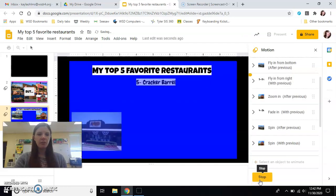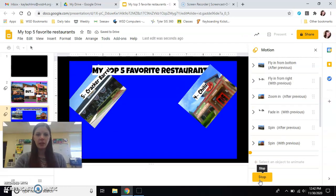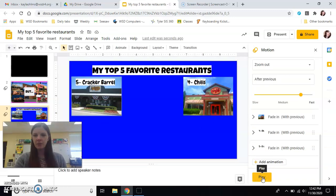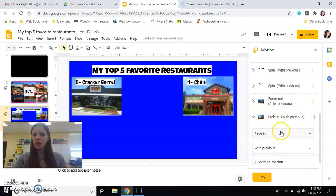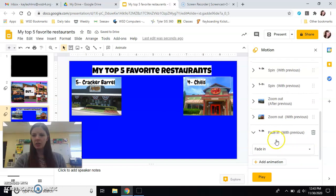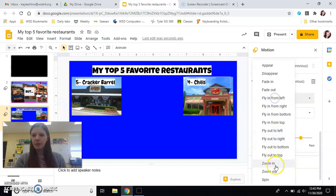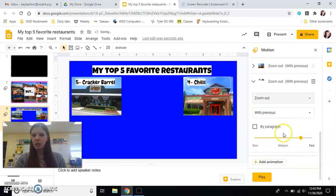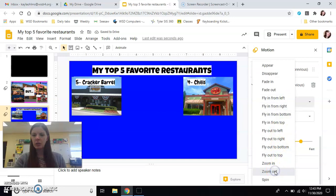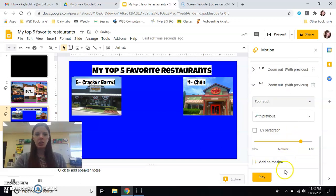So they should come in separately, spin together, and then something should happen. Okay, yeah, so that is the right one — zoom out. I'm going to hit stop. So I'm going to change the rest of these to zoom out. It's already on with previous. Zoom out and zoom out. This should leave me with a slide that only has the title left, so I'm going to hit play.